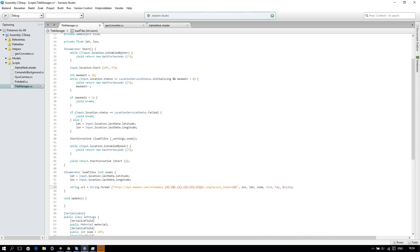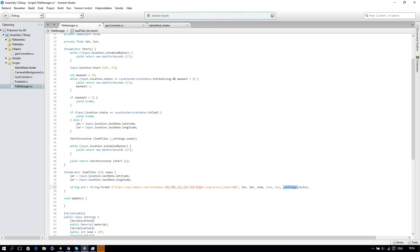Before the format parameters, we have to prefix each one with settings dot — so settings.zoom, settings.size, settings.key, settings.style. What we have now is we'll create a URL string with these values, which is very useful.